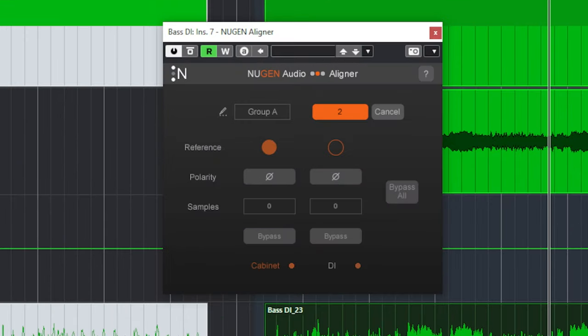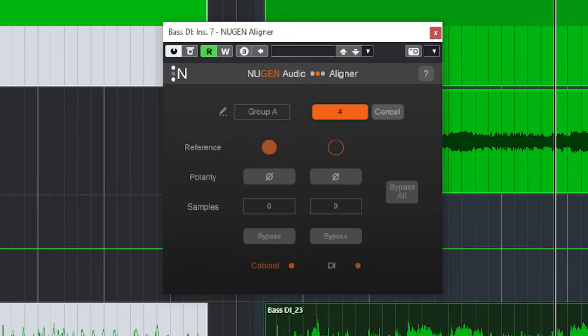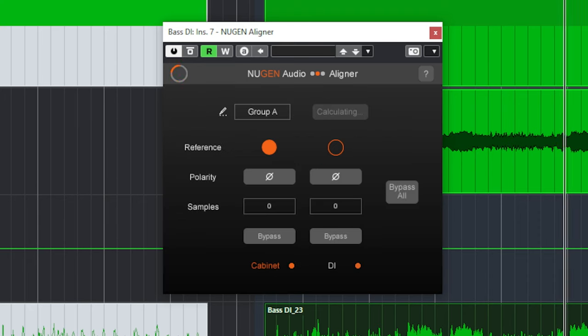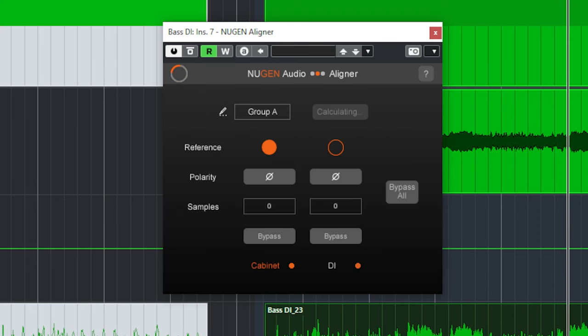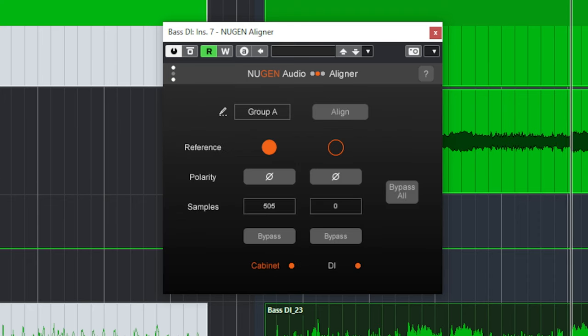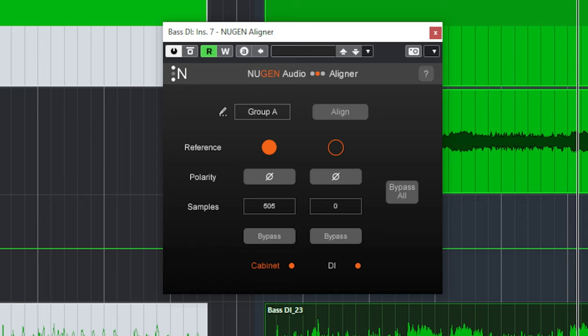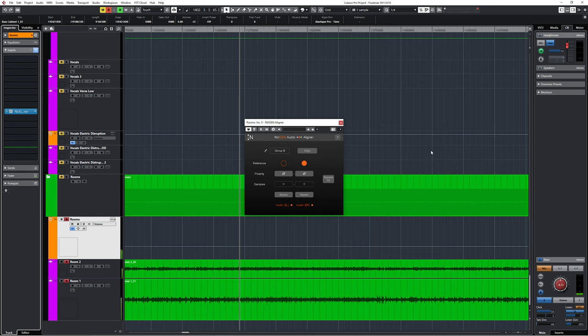On this re-amped bass guitar, the plugin nicely aligns both DI and re-amped track and also applies phase flipping. The aligner when used on a stereo track will create separate left and right channels which you then can align.